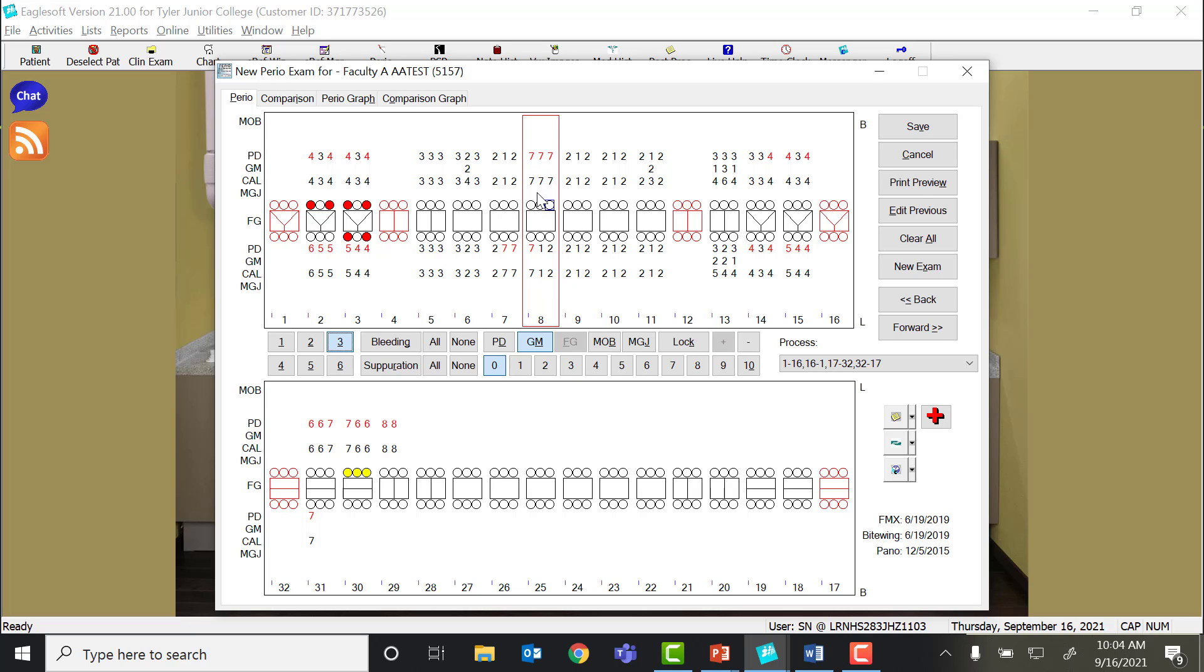We know, even by looking at the radiographs, the bone level here actually is pretty good. This patient does not have 7 millimeters of attachment loss. That gingival margin is well above the CEJ. So what you want to do is take your probe and gently slide down into the sulcus and feel where the CEJ is and take that measurement.